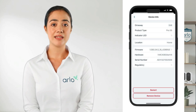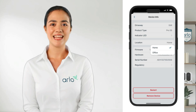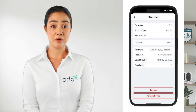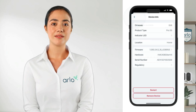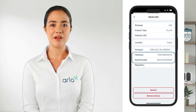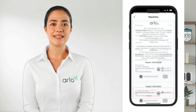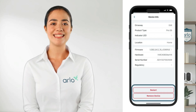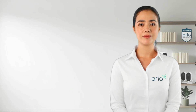Next, you can check the location your device is assigned to in the app and change it if needed. You can also check the firmware version and update if a new version is available. Here you can view the hardware details like the model and serial number, and finally see the regulatory information or choose to restart or remove your device at the bottom of the page.